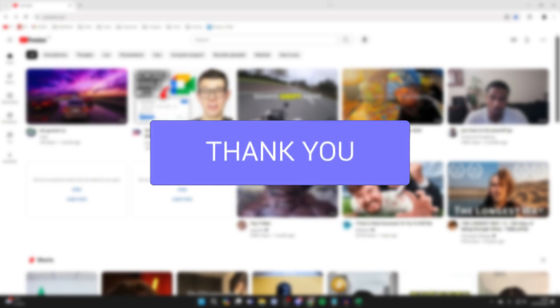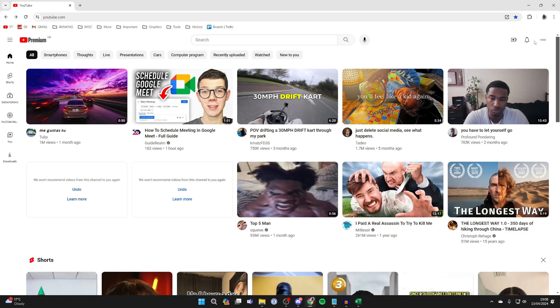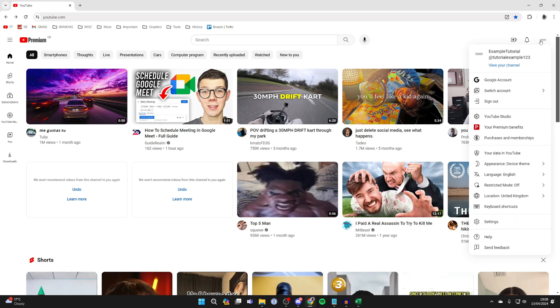First, go to the top right of YouTube, click on your profile icon, and click on YouTube Studio.